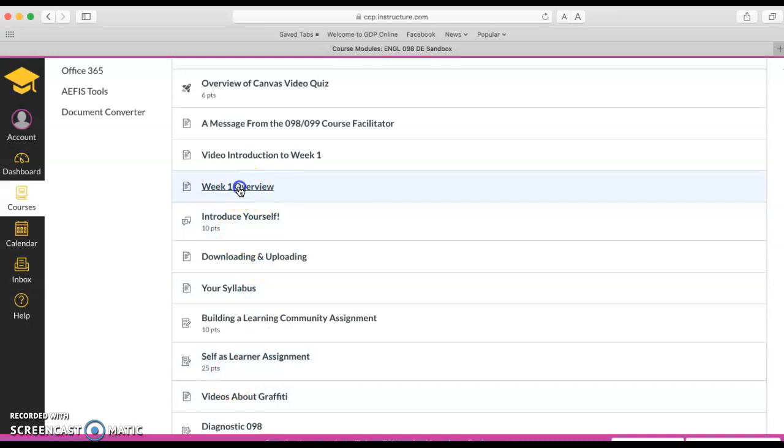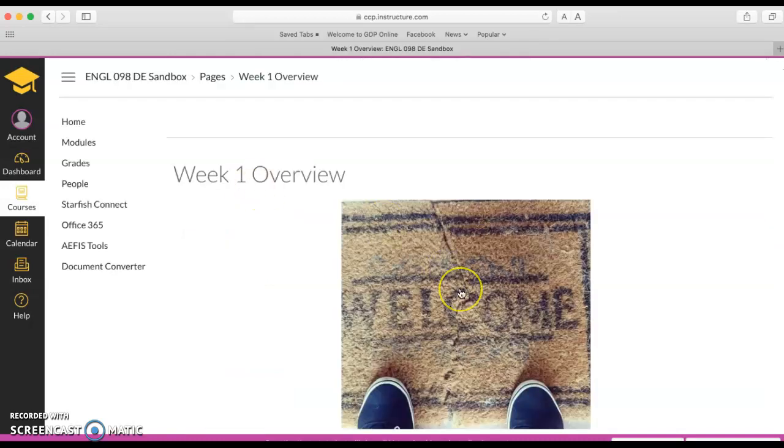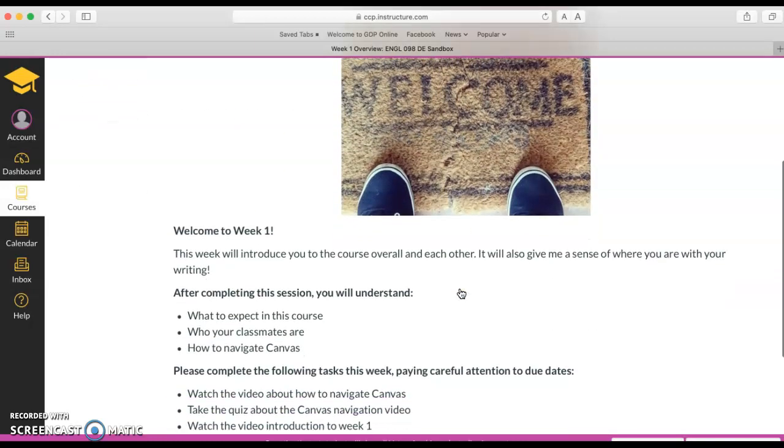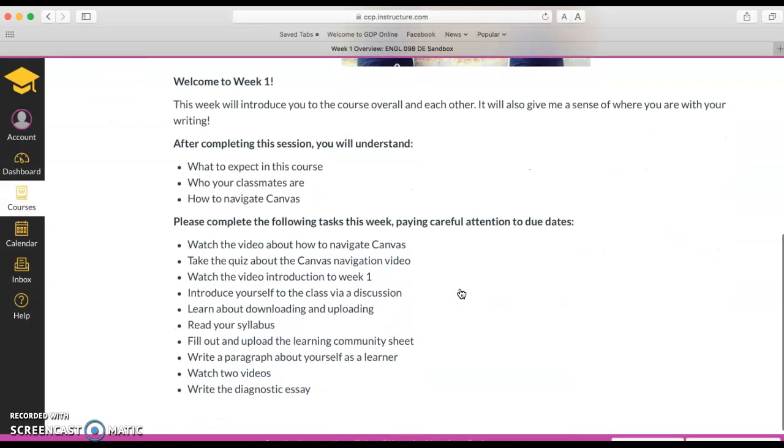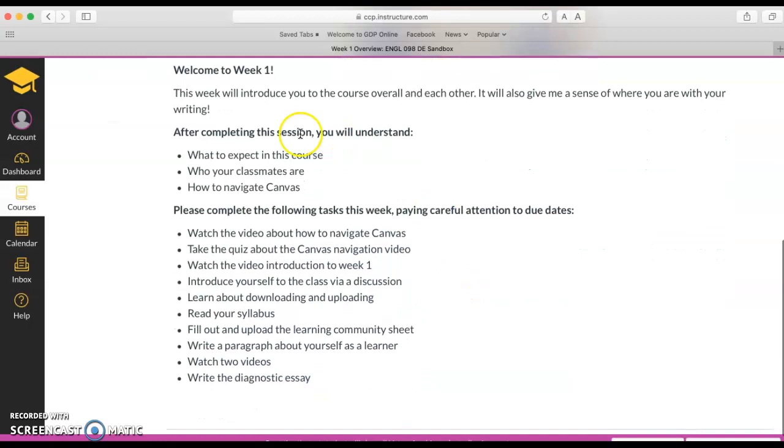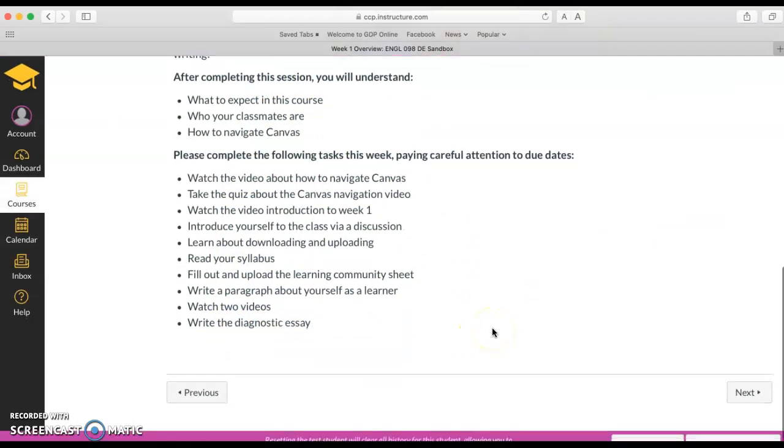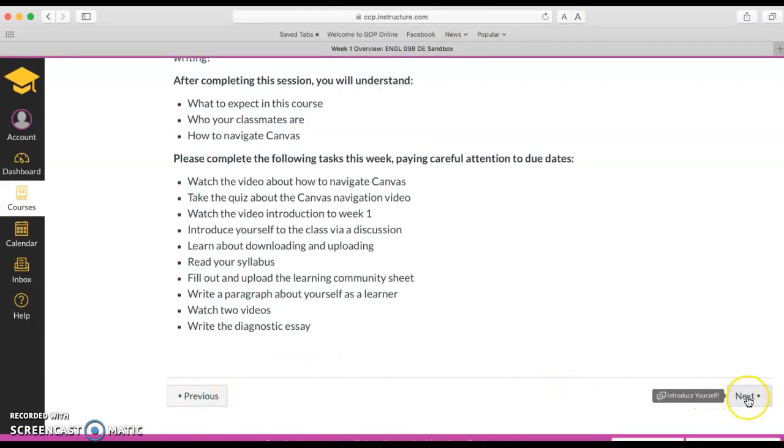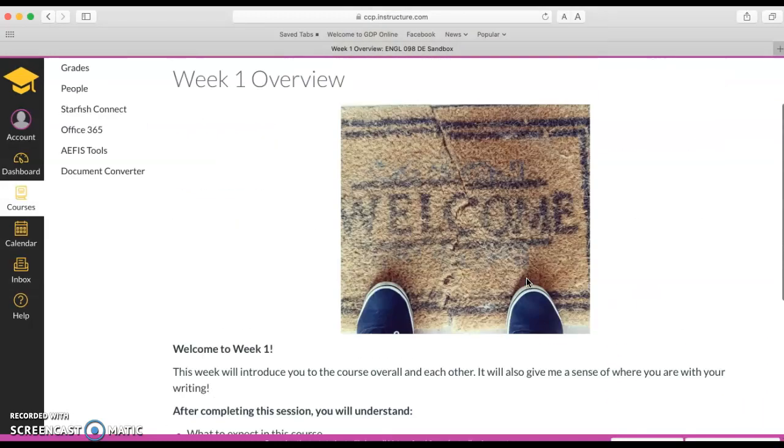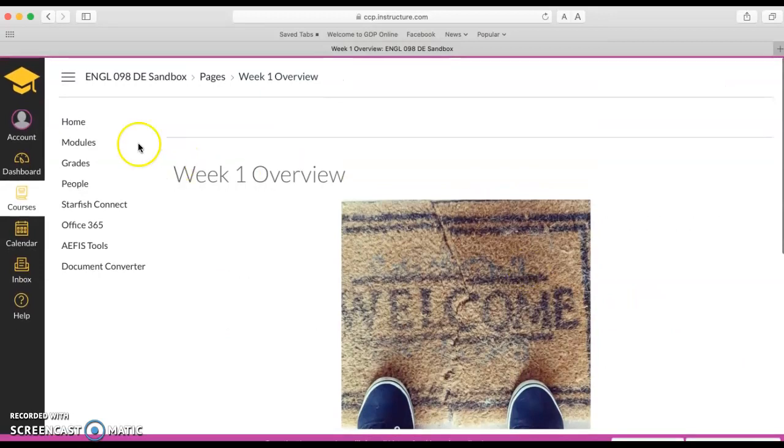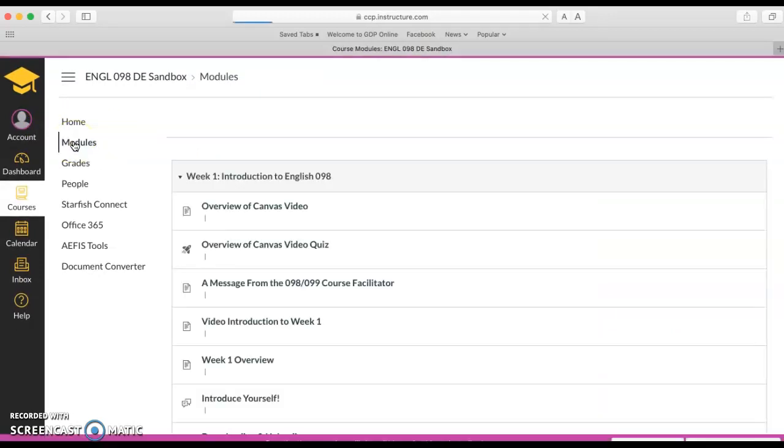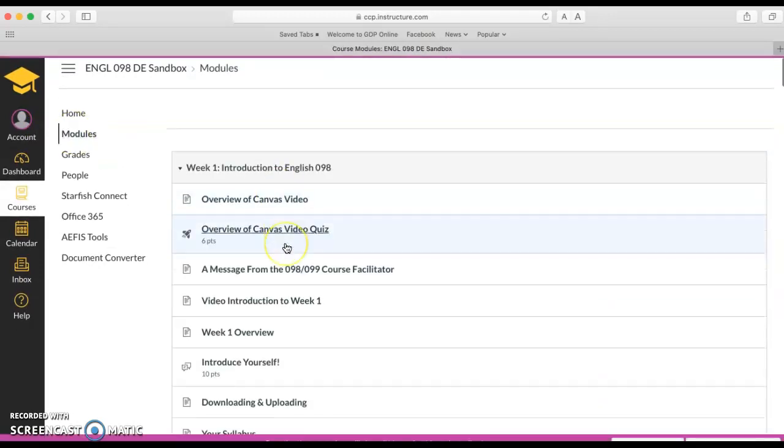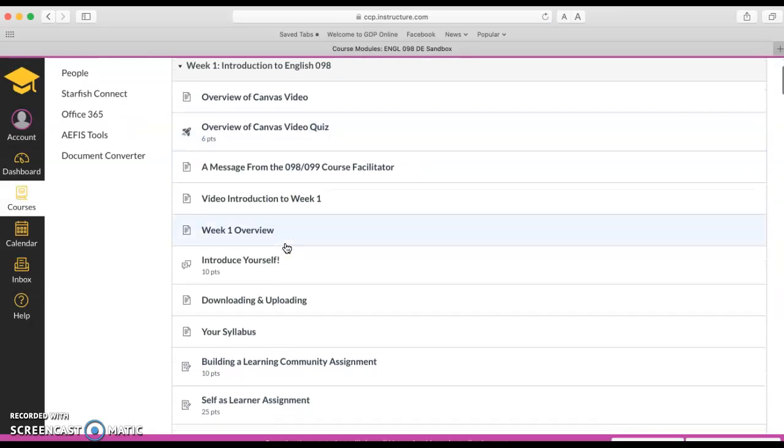An important page to look at is the overview. This will tell you what the goals are for the week, what you're going to learn, as well as all the individual tasks that you need to complete. If you want to go to the next page or the previous page you can use these buttons here, previous or next, or if you just want to go back to the whole module you can click on modules to get back here.